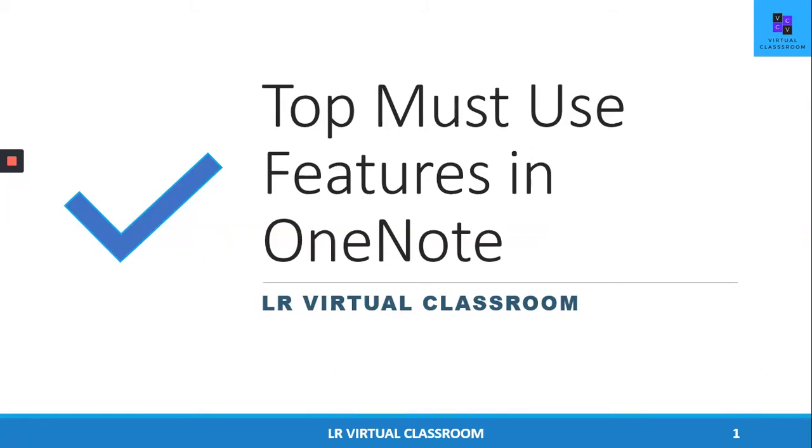Hi! Welcome to LR Virtual Classroom. A place for everything and everything in its place is a perfect way to describe OneNote. In this video, I'm going to share the must-use features in OneNote. Let's get started.